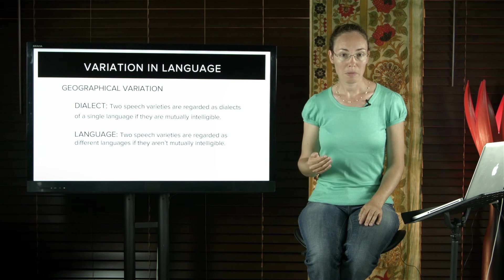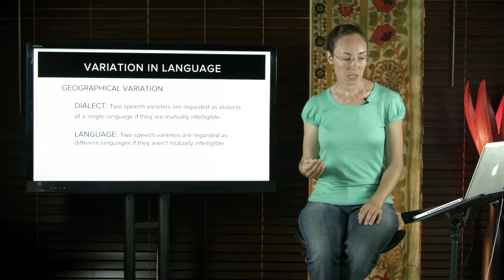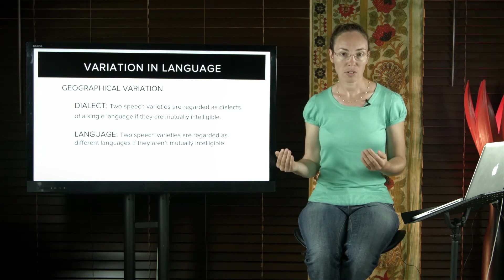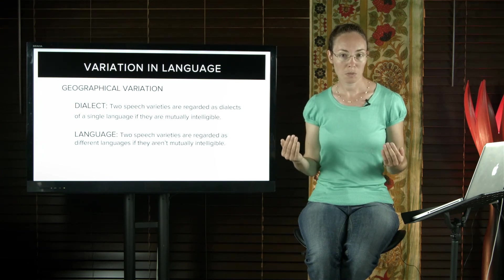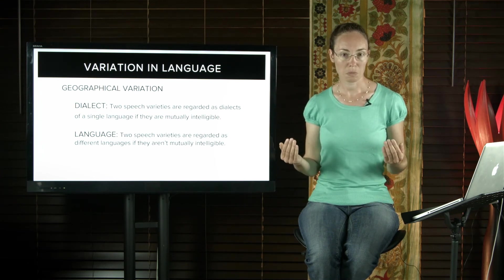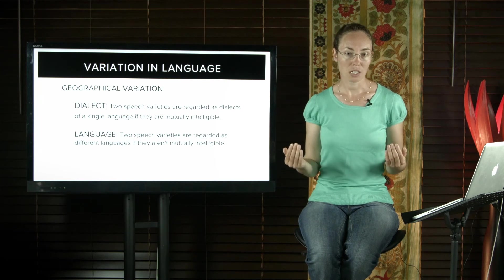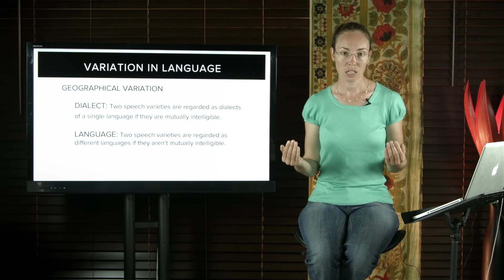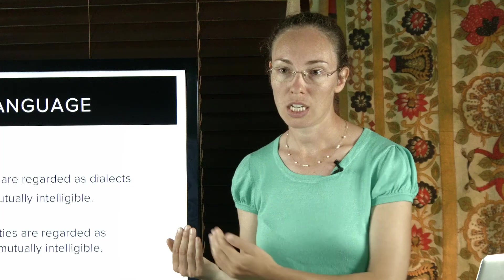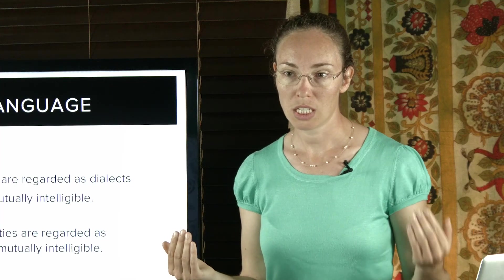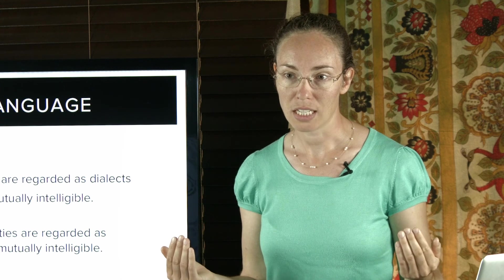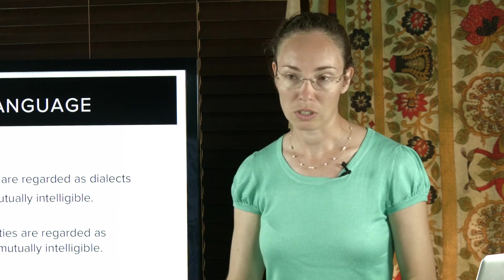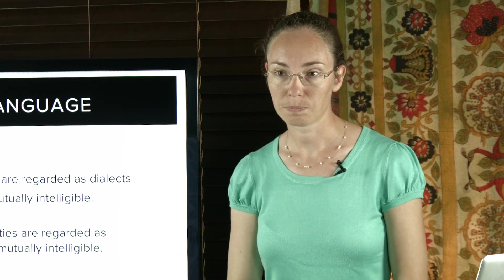But remember there's an exception to this rule. Two speech varieties which aren't mutually intelligible can still be dialects of an overall language if there is a chain of mutually intelligible varieties. Then they're analyzed as dialects of an overall language.